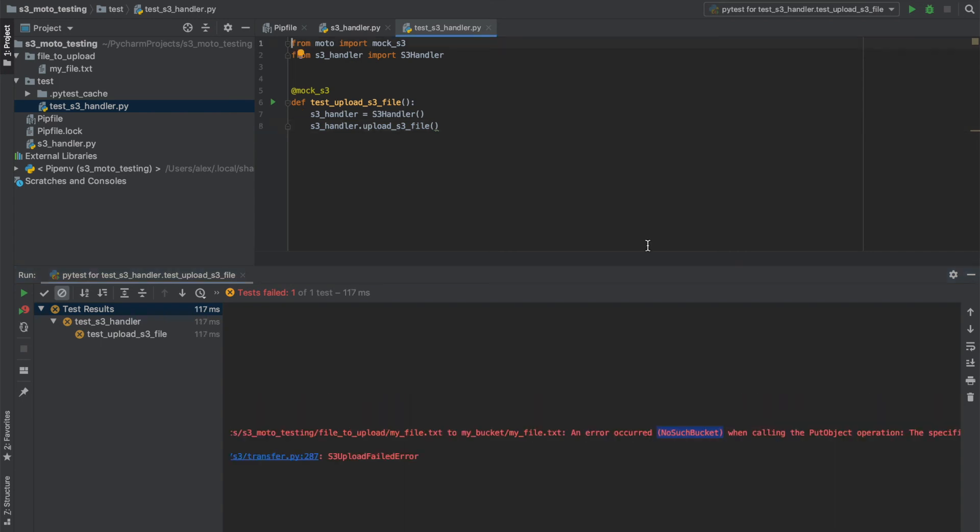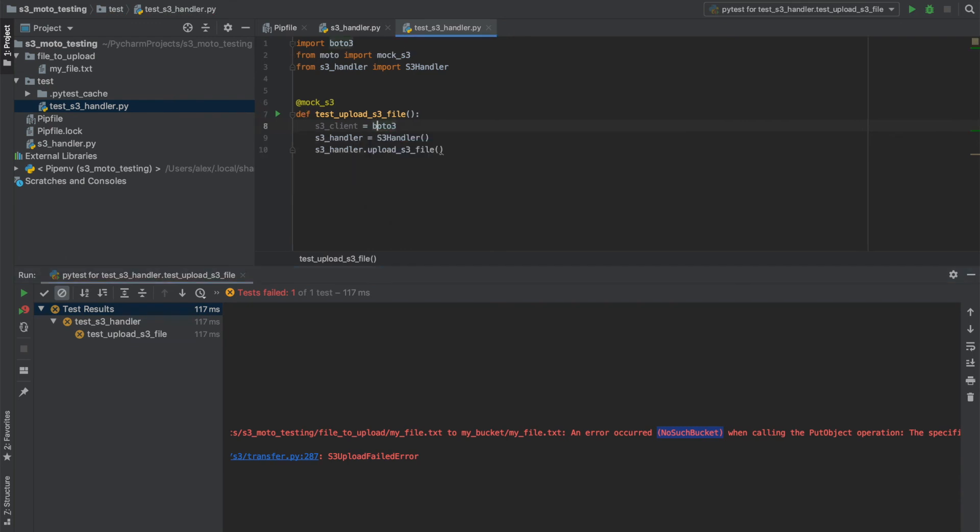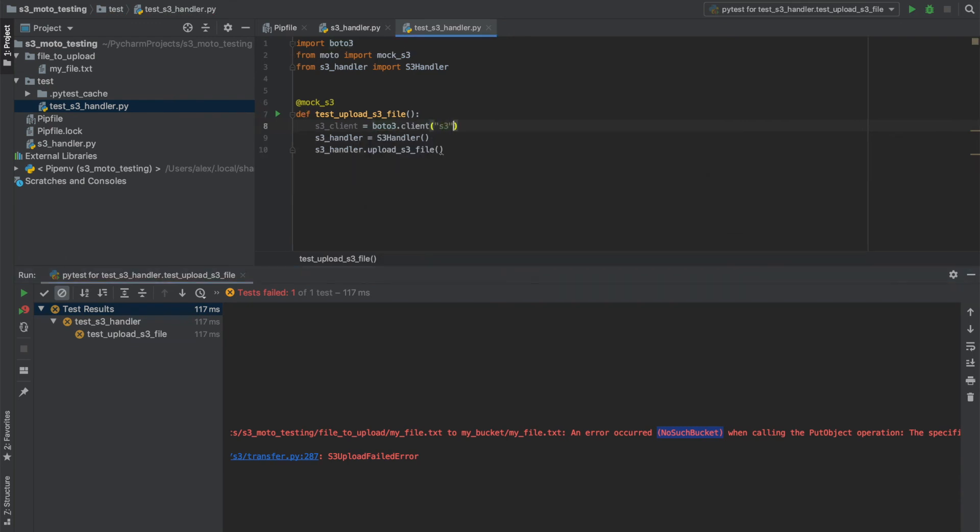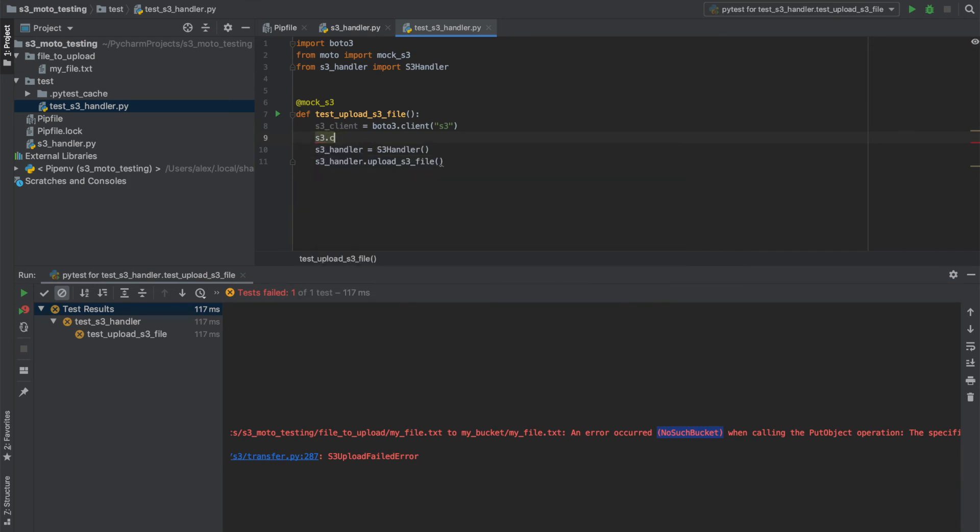Fantastic. So what we need to do in this test is create an S3 client using Boto3 that we used before. So I'll just import that. And then we need to use that to create our bucket.